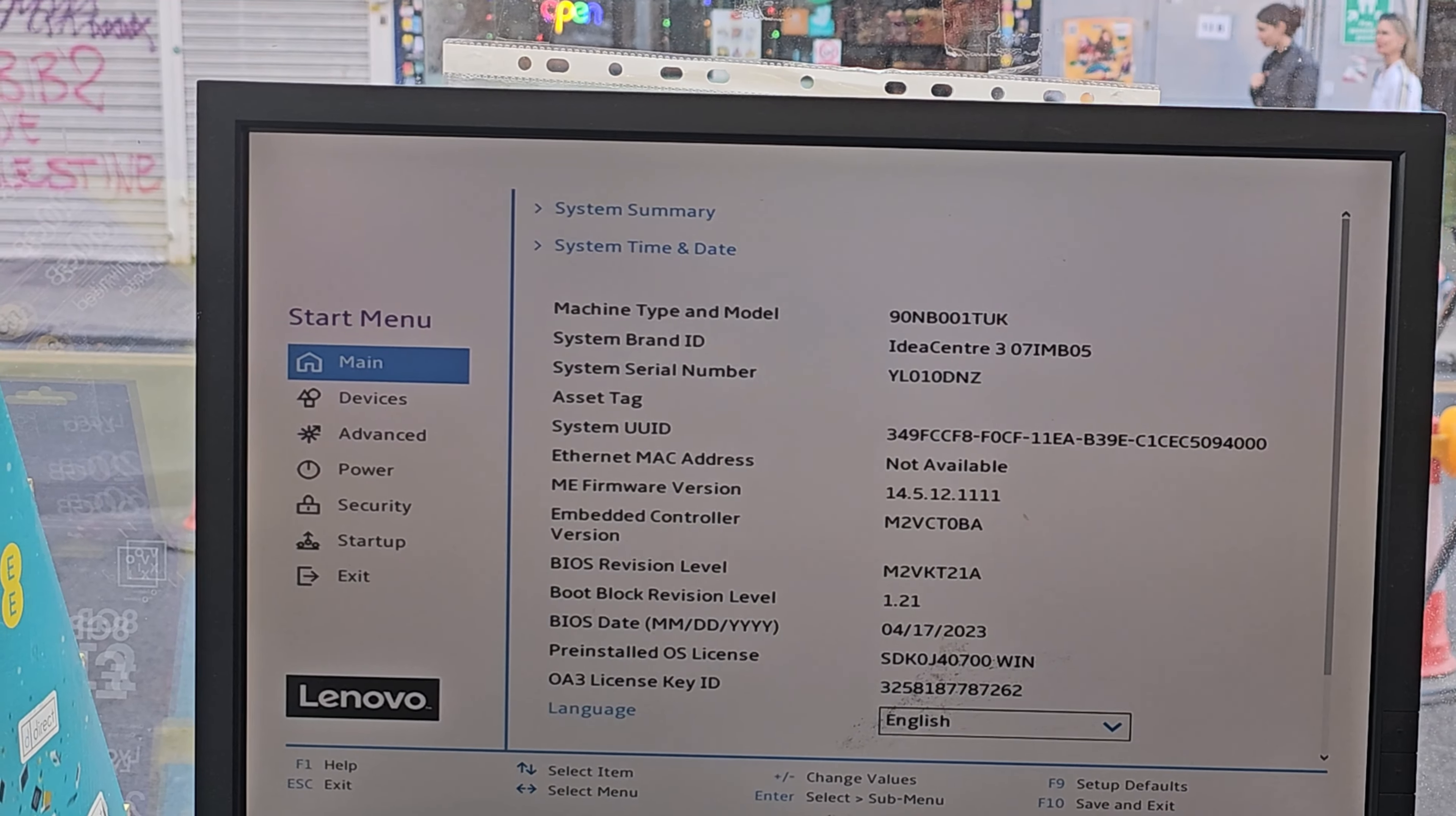This is the Windows setup page. Select whatever you need to select. Hit Next. Install now. Then accept the terms and conditions to go forward. Hit Next.